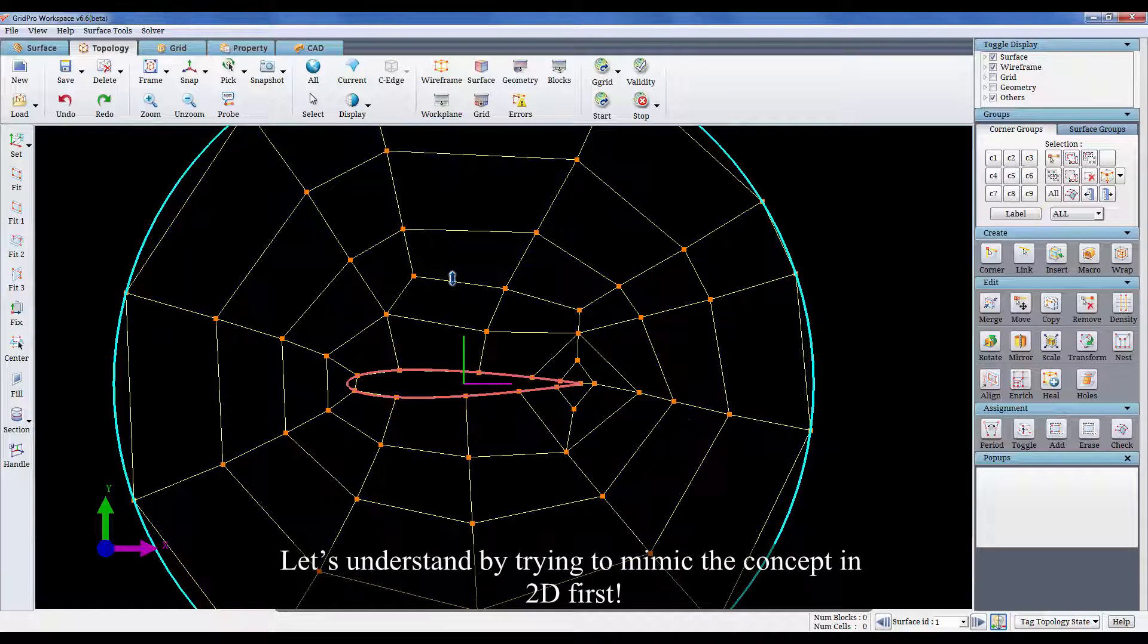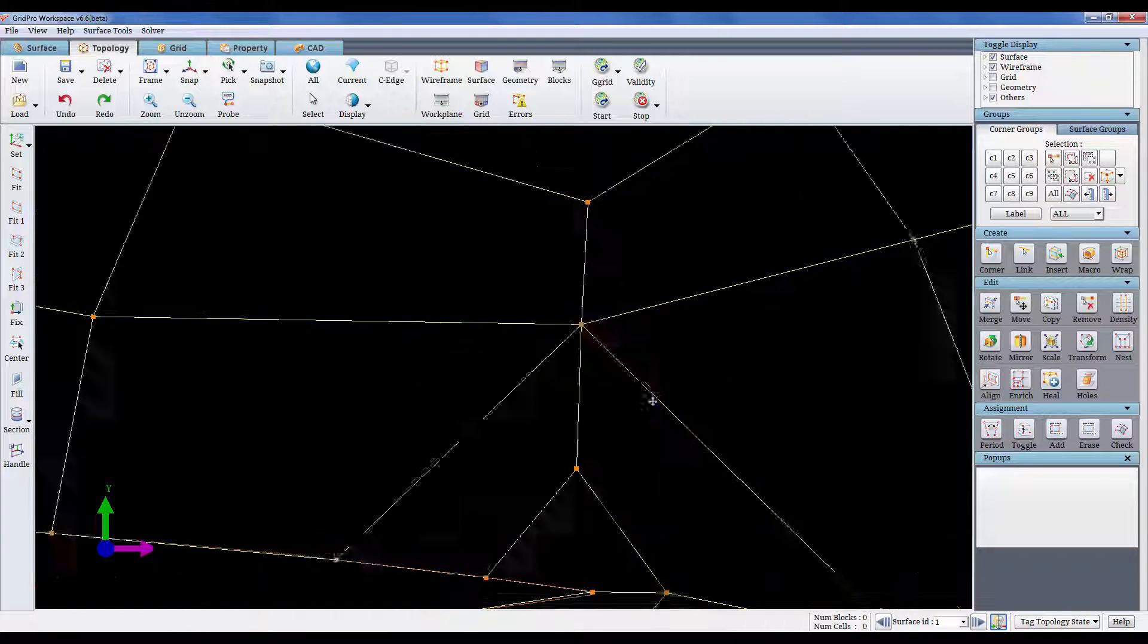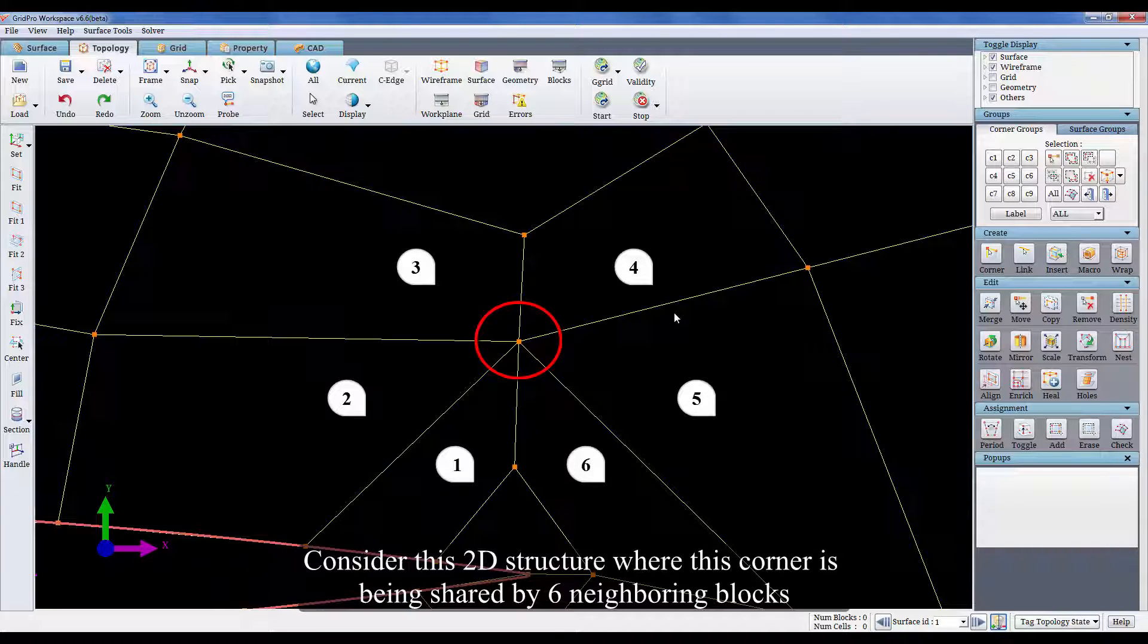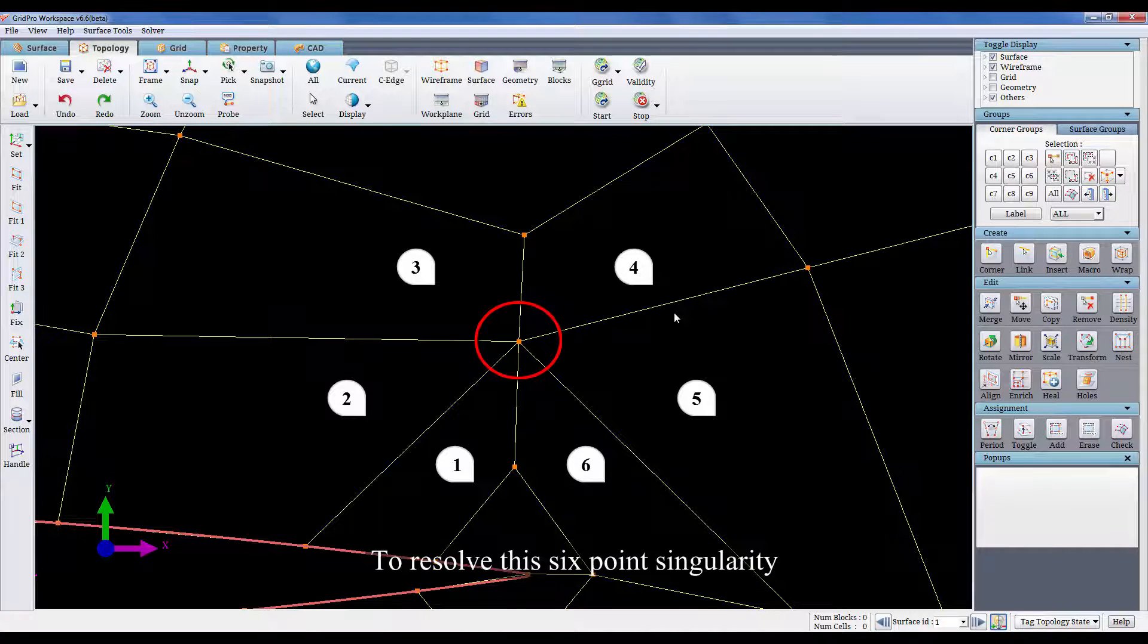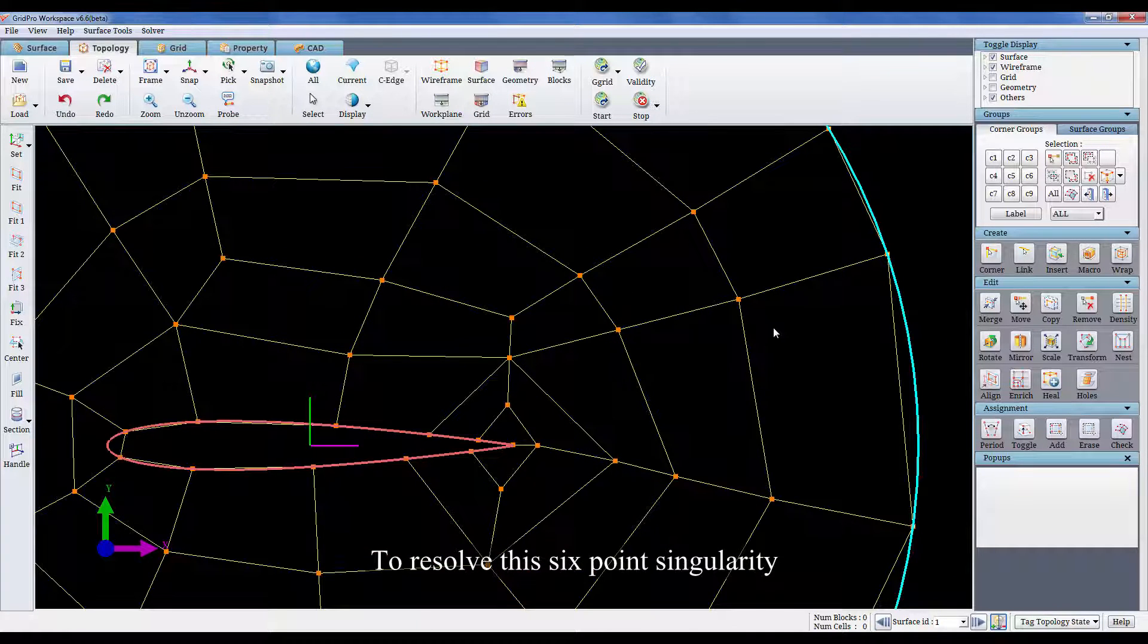Let's understand by trying to mimic the concept in 2D first. Consider this 2D structure where this corner is being shared by 6 neighboring blocks. To resolve this 6 point singularity.